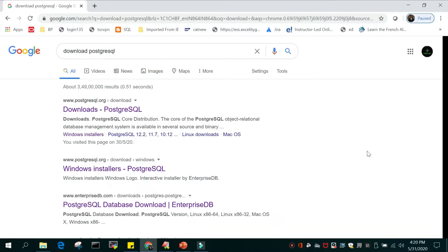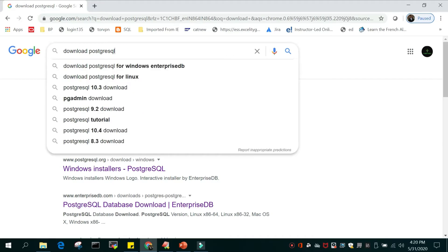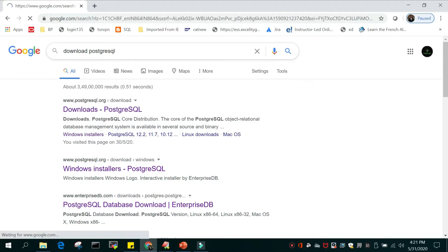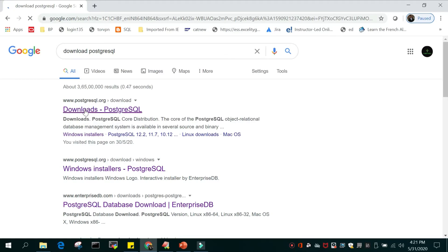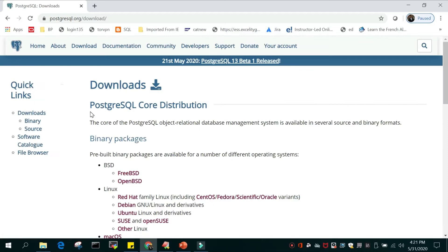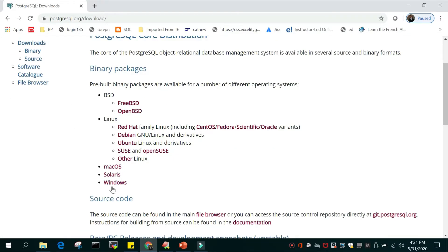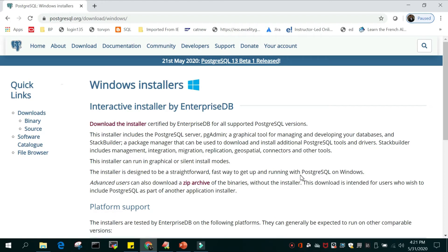We are going to download PostgreSQL. In your browser, just search for 'download PostgreSQL' and you will see the first option: Downloads - PostgreSQL. Just click that. We have to do it for Windows, so just click Windows and then the first option: Windows Installer - Interactive Installer by EnterpriseDB.